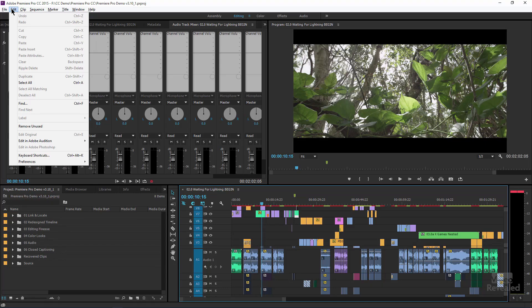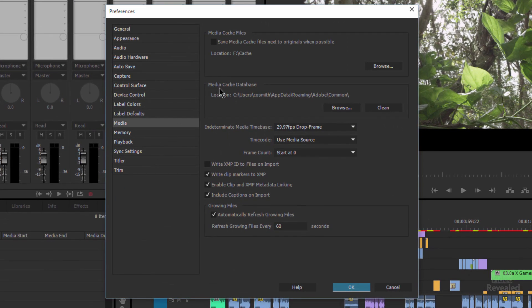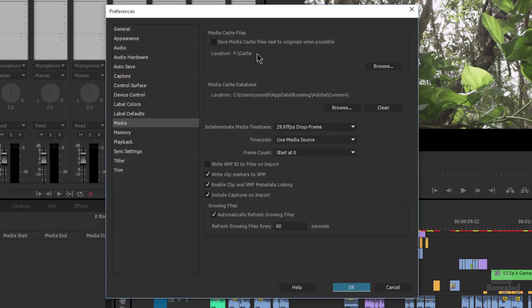So where are those settings? Let's go have a look. The preferences in Premiere Pro are in the Edit menu, Preferences, and on the Mac, they're in the Premiere Pro menu. Choose Media. And you can see that I've got my F drive. I'm using an HP ZBook here that actually has two separate drives in it, so my stuff is not on the default, which would be on the C drive here. So it's in my F drive.